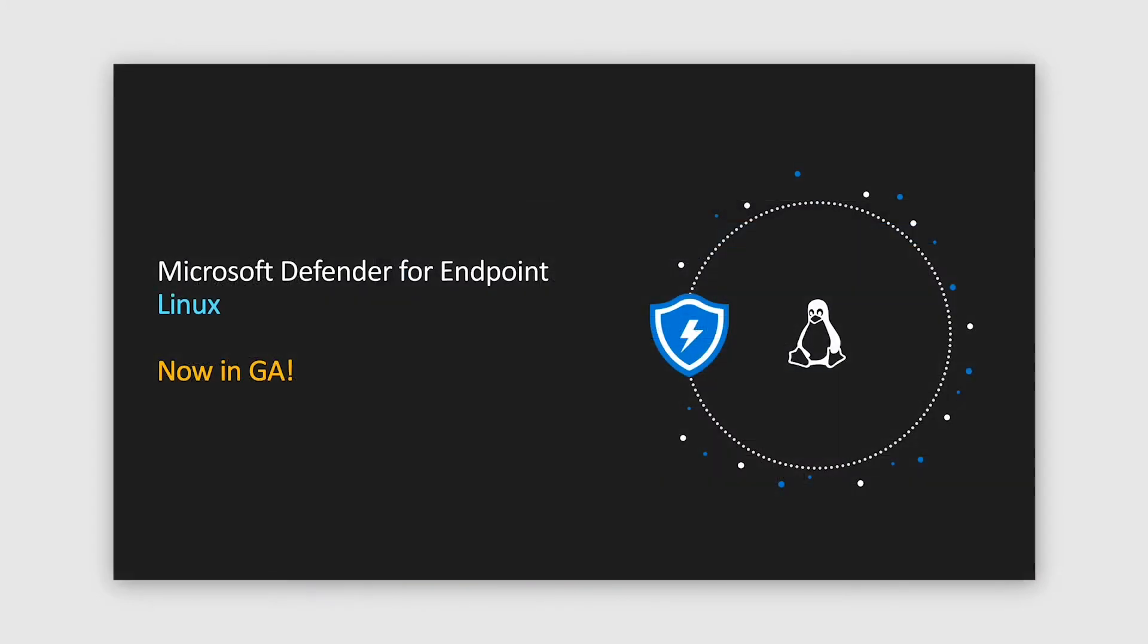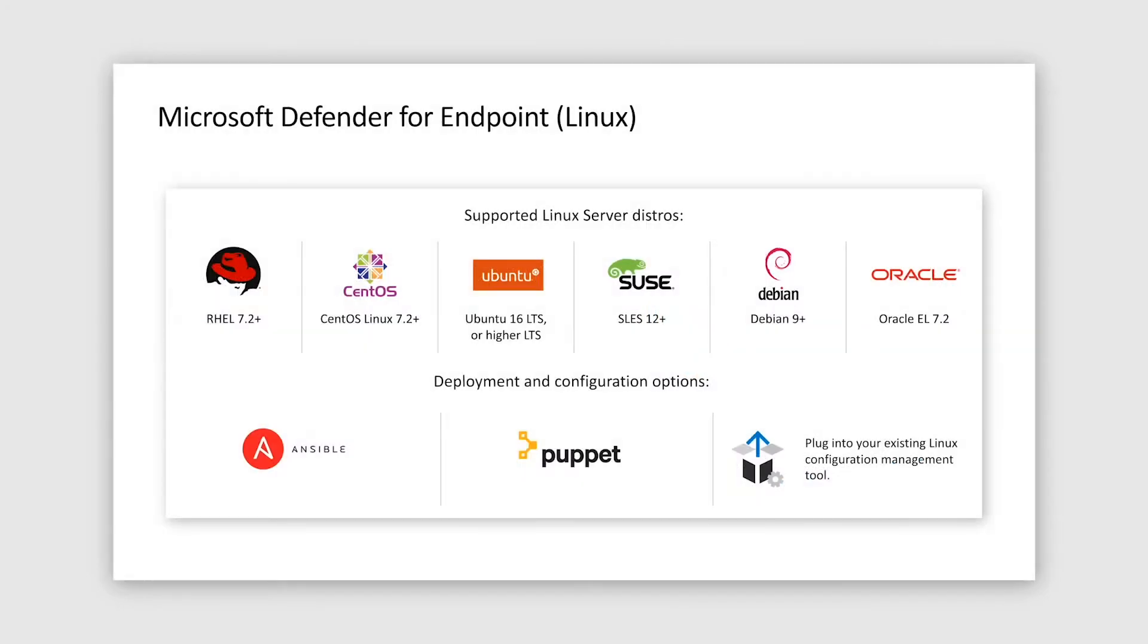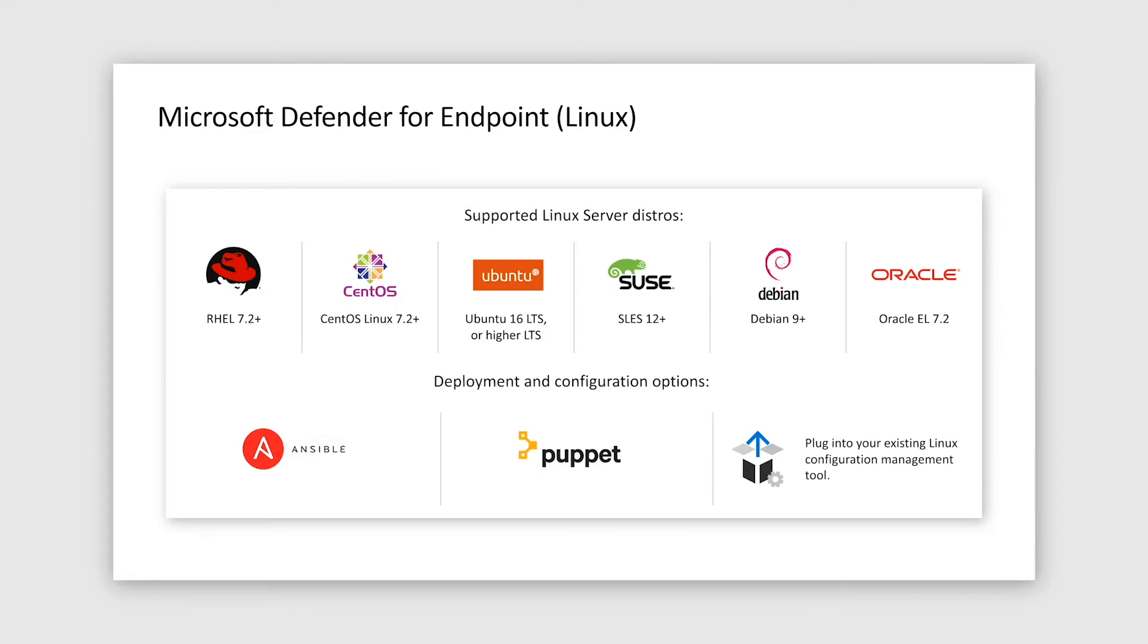Now, let's dive into Linux updates. Our Linux server offering went into general availability in June of this calendar year 2020. The initial release supports six most common Linux server distributions, typically last two to three versions, and it can be deployed via Puppet, Ansible, or using your existing Linux configuration management tool.